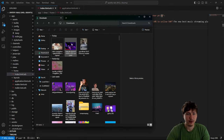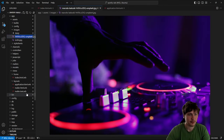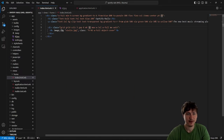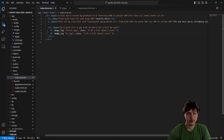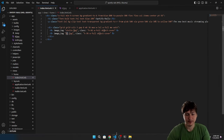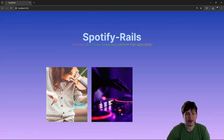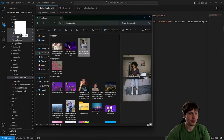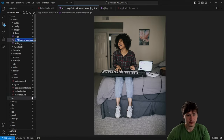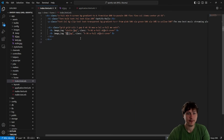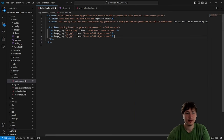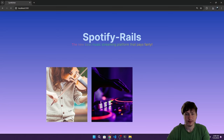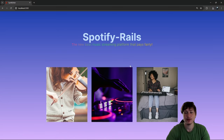I'm dragging the new images into the assets/images folder. I'll rename the DJ image to 'dj', copy the violin image tag, make a second one, and change the name to 'dj'. Reloading, we get both images. For the last one we have a lady playing piano. If I reload — sweet, this is what our platform looks like: 'The New Best Music Streaming Platform That Pays Fairly' with three images below.